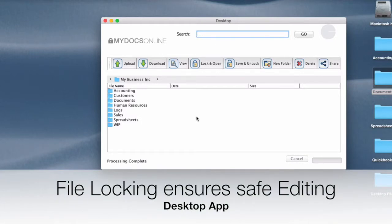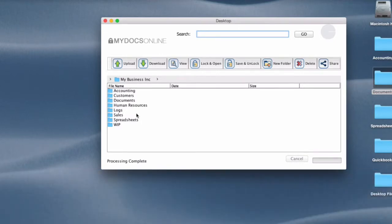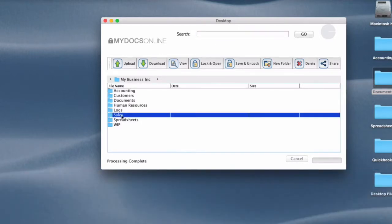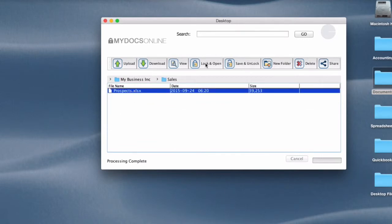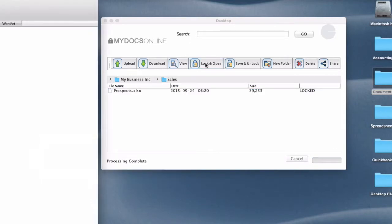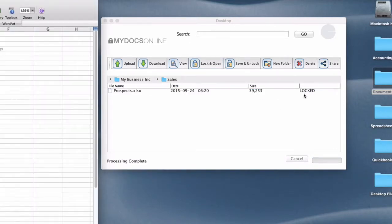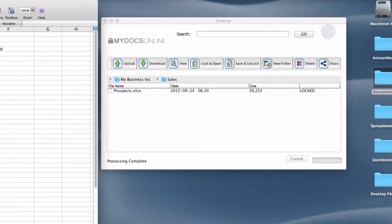So let's say I'm a sales person and I want to update this sales spreadsheet. I would highlight that and then click lock and open. That opens the same spreadsheet but as you'll see here it's applied a lock to it. So if anyone else tried to access it they would see that it had been locked.